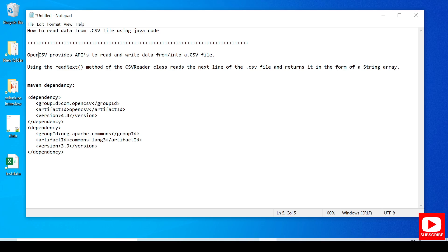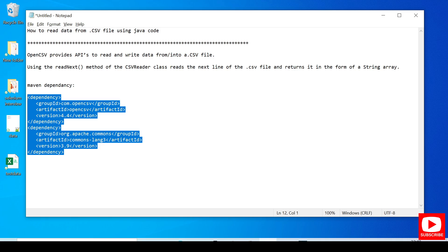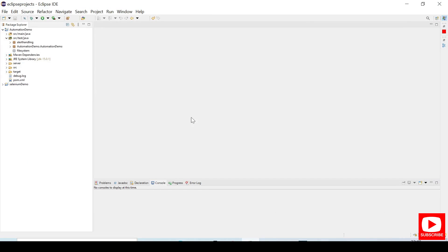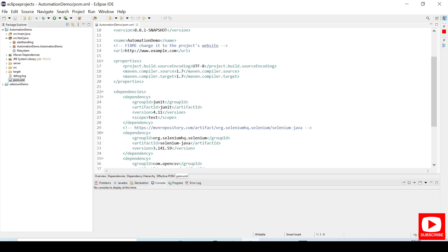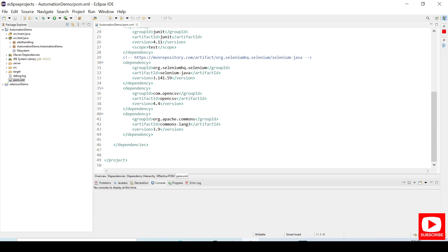I will share the dependencies in my description section, you can take them from there. Let's quickly jump into Eclipse and copy the Maven dependencies. Open the Eclipse tool and paste them into the pom.xml. In case you are using Selenium Java, you can take the respective jars — I will share that link in the description section from the Maven repository. Click to open pom.xml and paste the two dependencies.